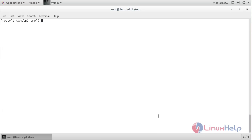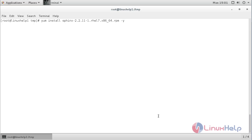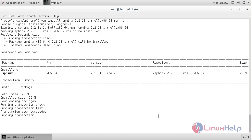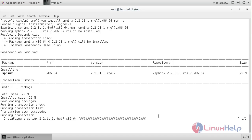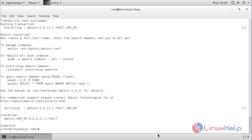Now for installing Sphinx, the command is: yum install sphinx and press enter. The Sphinx package has been successfully installed on your CentOS 7 server.